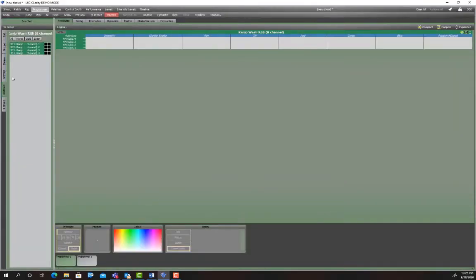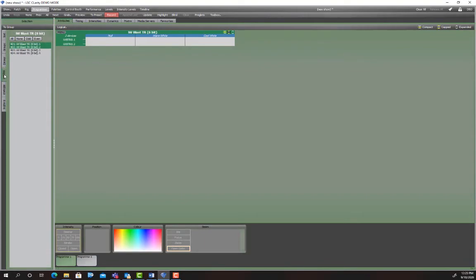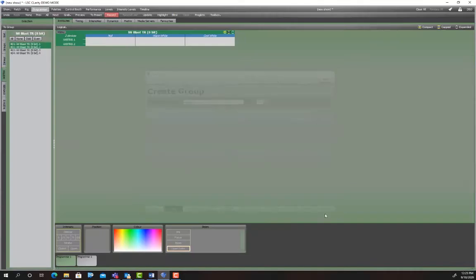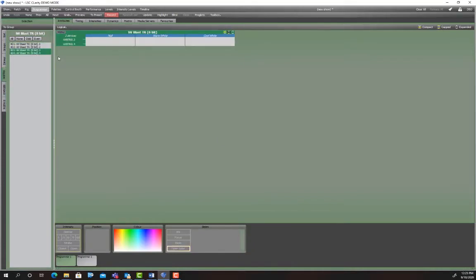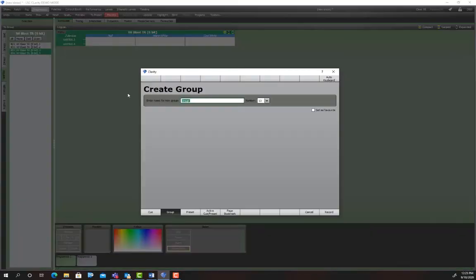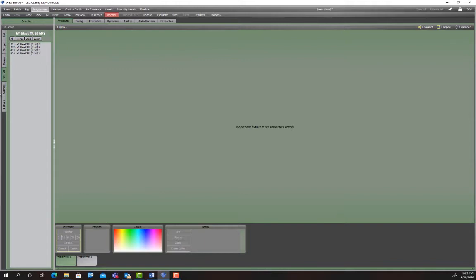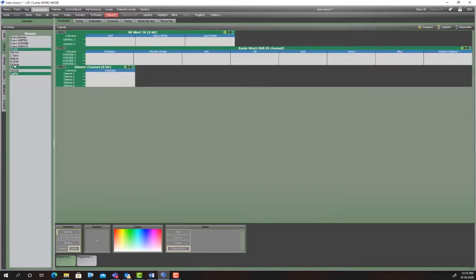And finally we've got the eye blast. Now eye blast one and two are on the front bar and are used for a house light. So I'm going to make that group called house. And eye blast three and four are on bar two and are a lead flood. So I'm going to make that lead flood. So now we've got our group set up. And when we select lights we just go to our groups channel and we grab what we need. So we're going to make some cues.